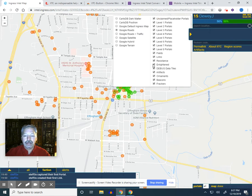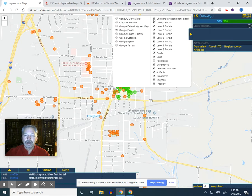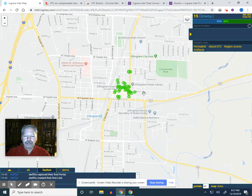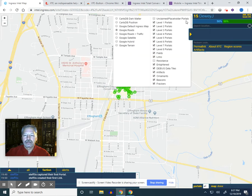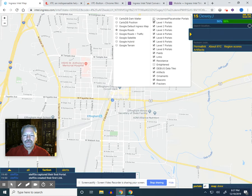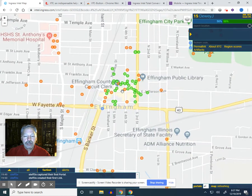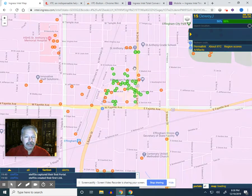I could go out and say I want to get some points for taking over portals. I'll filter out the Resistance portals so it only shows me Enlightened portals, get rid of the unclaimed ones, and there's exactly where I need to go to attack the Enlightened. Or I can turn on the Resistance portals and there are all the Resistance ones up in town. You can turn these on and off as needed — artifacts, ornaments, beacons, frackers — that's pretty nice.